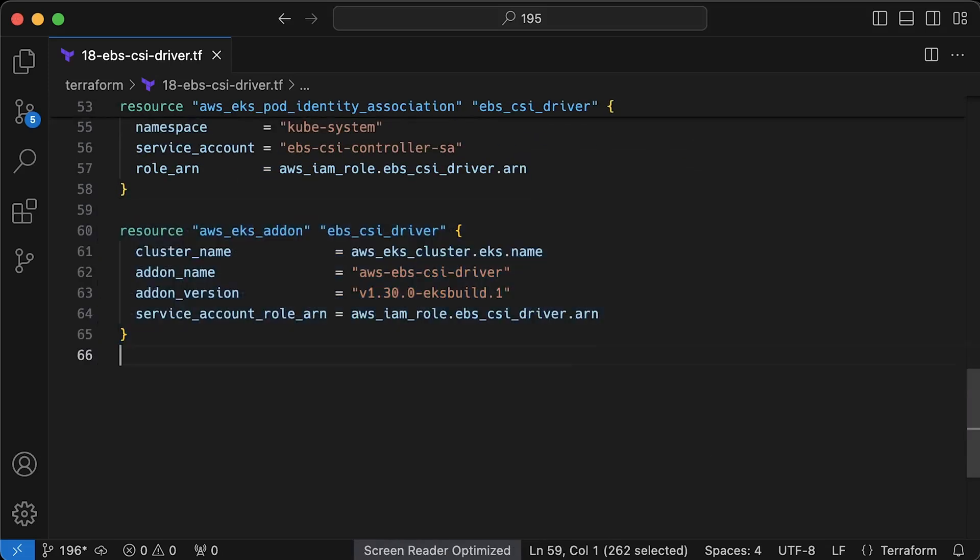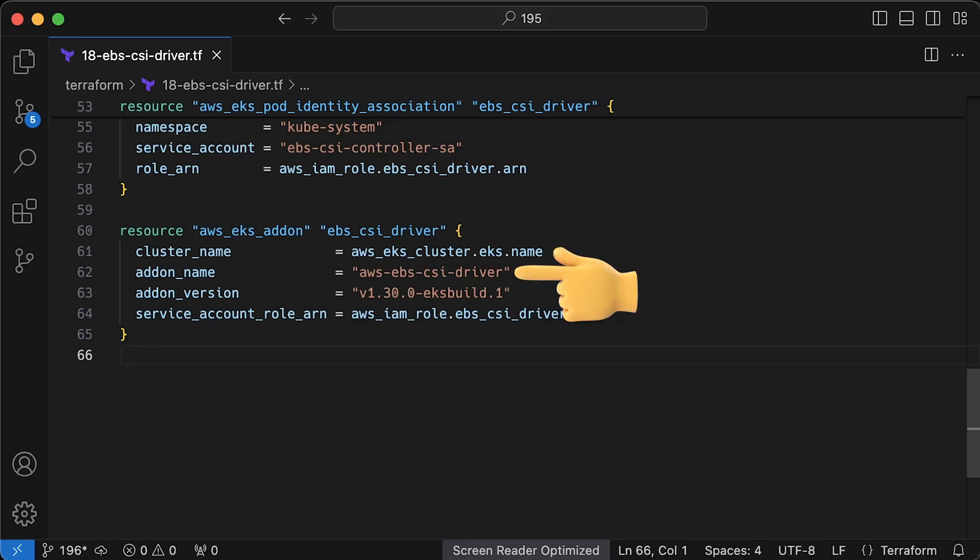To deploy, we can use managed EKS add-on. It's pretty much the same as a helm chart, just wrapped and tested by AWS. The add-on name is AWS EBS CSI driver.